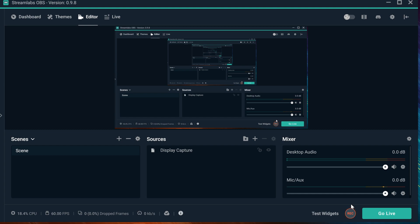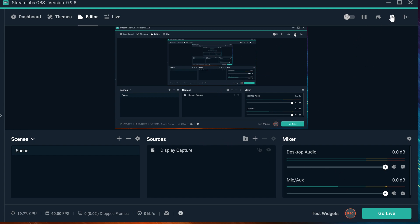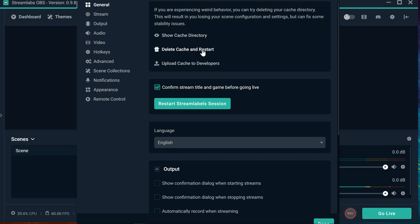So in this video, you're going to learn how to do that. So if your Streamlabs OBS is not recognizing your streaming key or if it is not streaming, the only thing you have to do is really quick, you're going to go to the settings, you're going to go to the general tab, and you're going to press delete cache and restart. That's the only thing you're going to do.